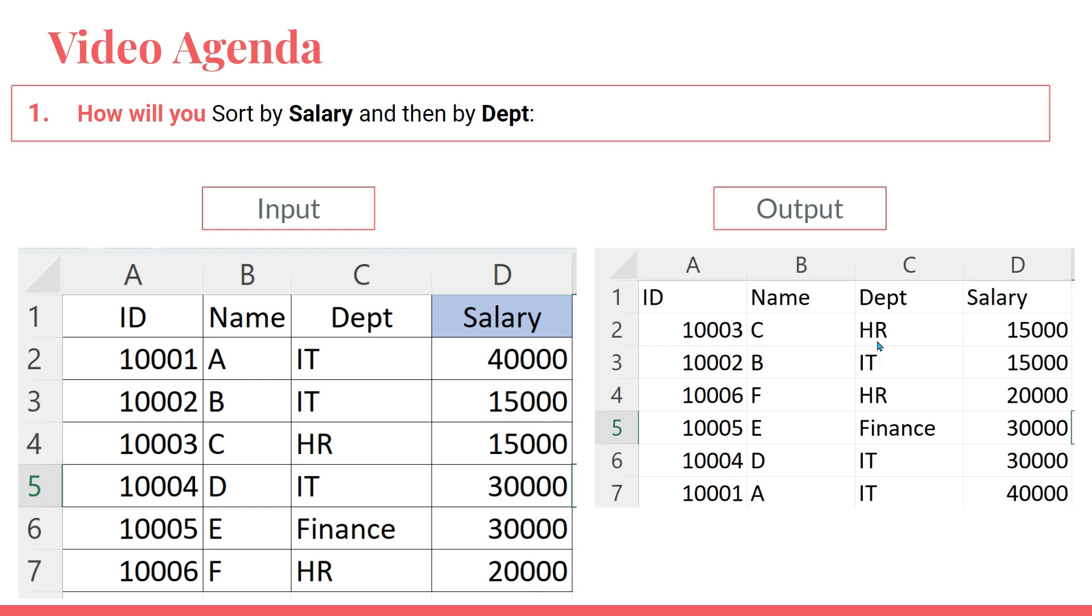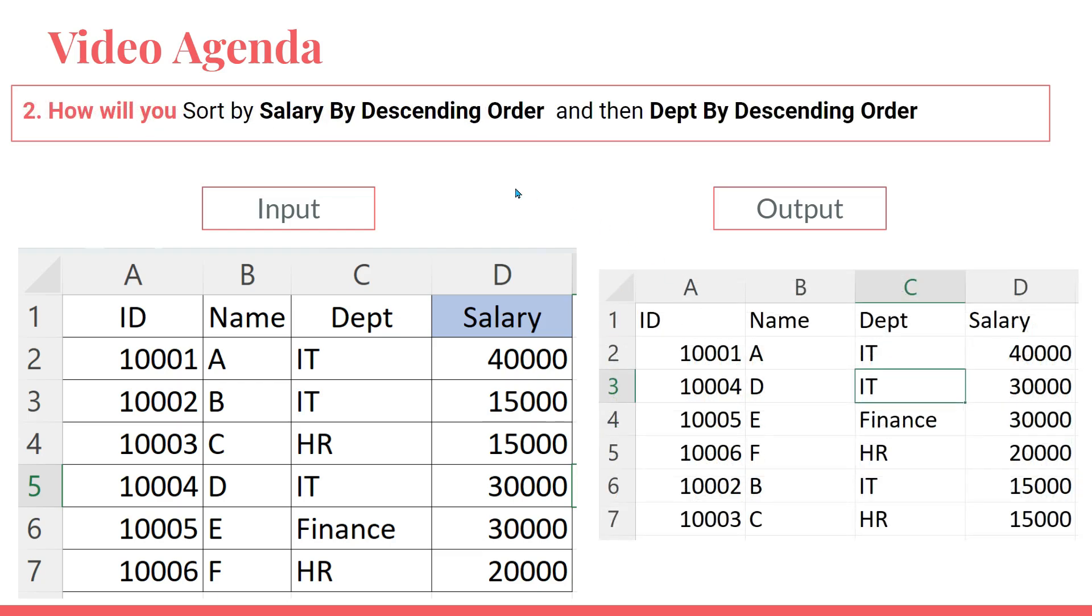The same thing if you look at Finance - there are two people earning in Finance. F came first and then I, because F comes before I alphabetically. Same thing, we will try to achieve descending order - we will put the salary in descending order and the department in descending order.